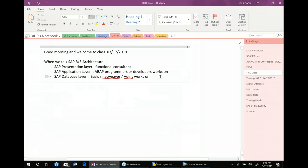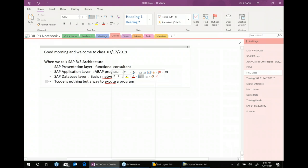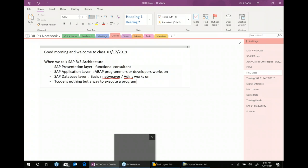When you're creating a vendor master, there's a program. When you're posting a GL account, vendor invoice, or customer invoice, there's a program for each. Behind every transaction code there's a program. A transaction code, or T-code, is nothing but a way to execute a program — rather than executing it directly, we use the T-code as a key.